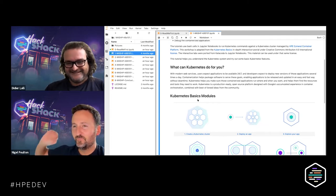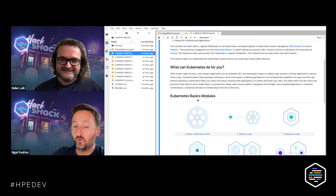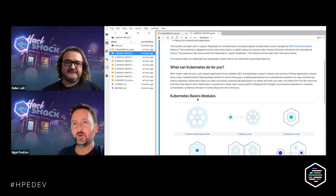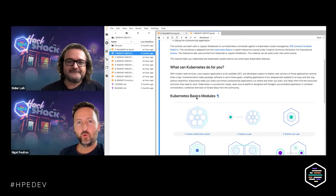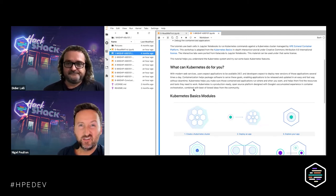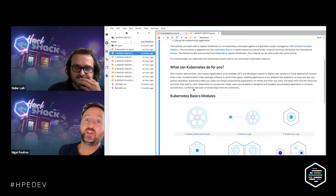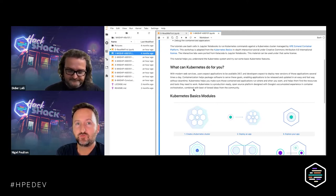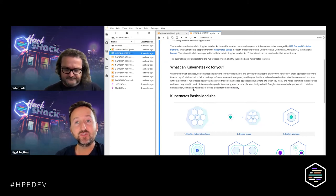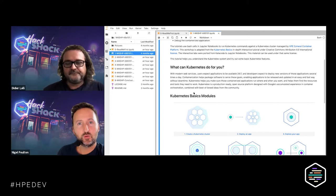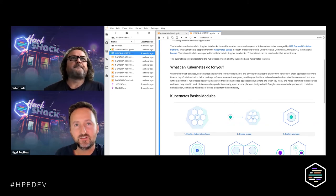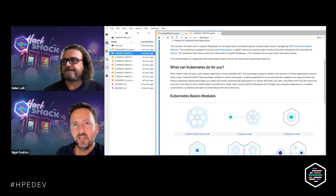Kubernetes originally came out of Google. Although containers might be a new concept to many of us — Docker containers have been around seven or eight years — for years before that, Google was running loads of bits and infrastructure on containers. Every time you do a Google search, Google would spin up a container in the background, do the search, give you the results, tear down the container. Gmail sessions are all running in containers.